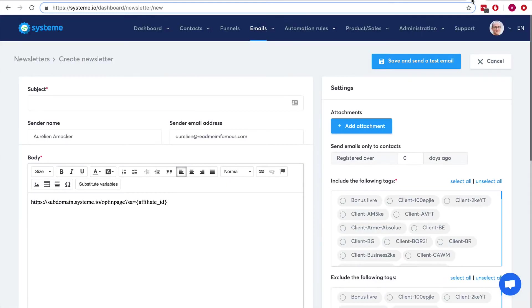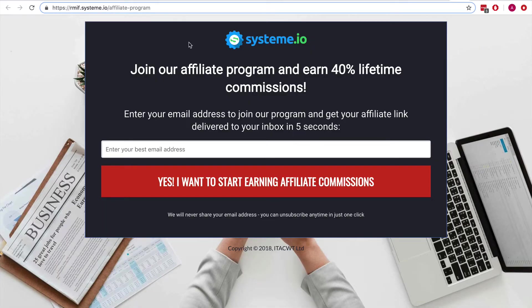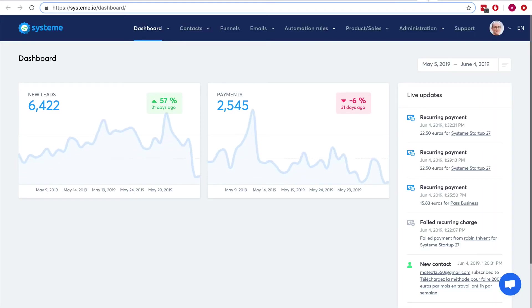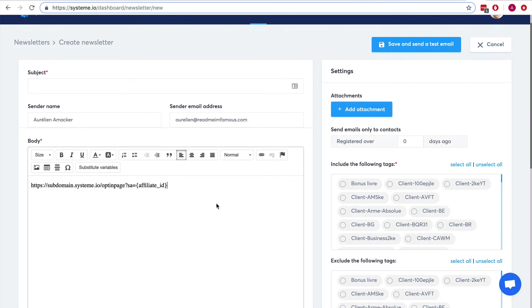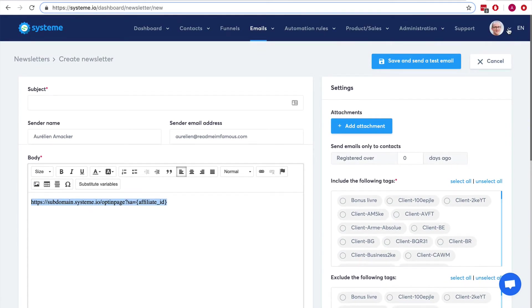That's how it works and it works great for us. I will give you the template of this page so you can use it for your own affiliate program — just click the link. If you don't have a systeme.io account, no worries, you can create a free account right away, update the page, and start using it. Then add an automation to send an email with the affiliate link to each person who subscribes to this page.